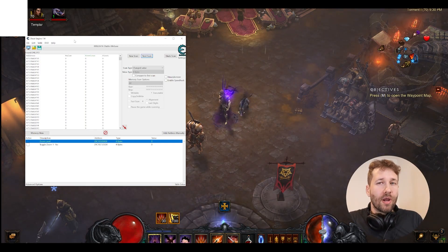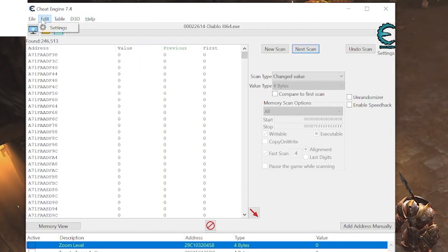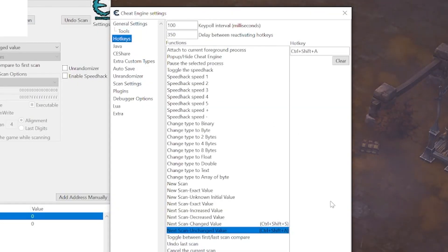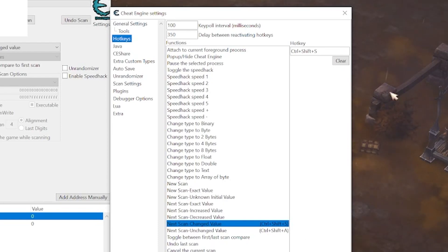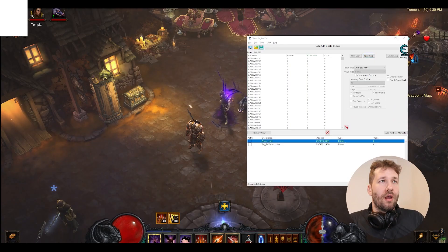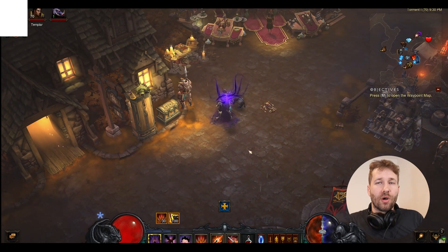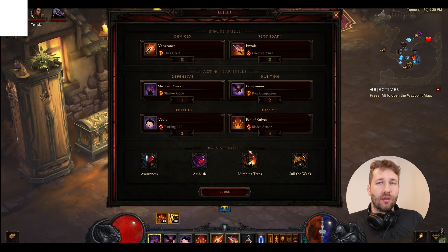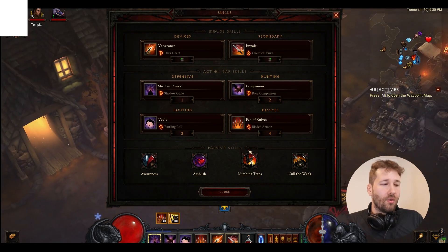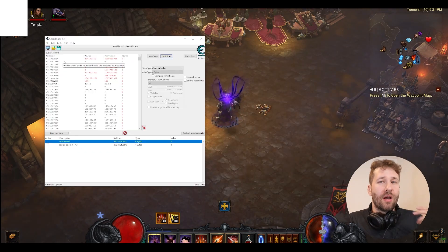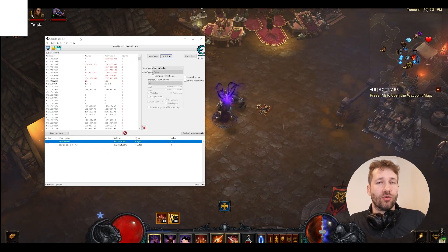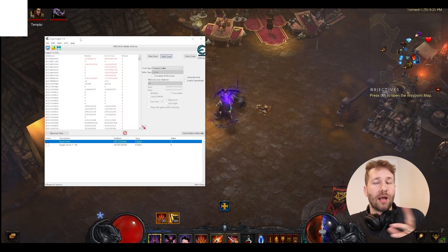I recommend you go into your Cheat Engine settings and set up a hotkey for Next Scan Changed Value. That way we can just go into our game, zoom in, press our hotkey, zoom out, press our hotkey — and that will let us keep scanning without having to tab out of the game.